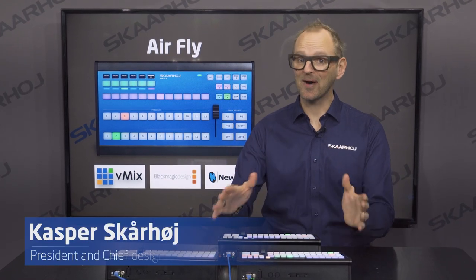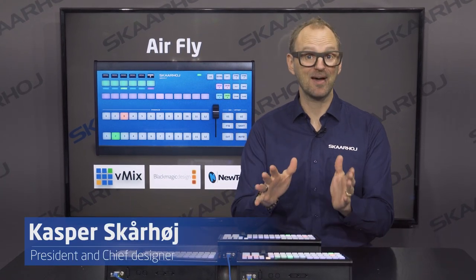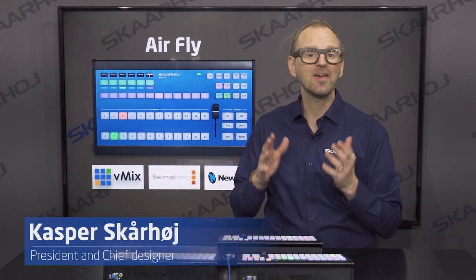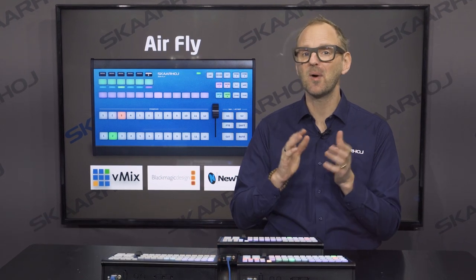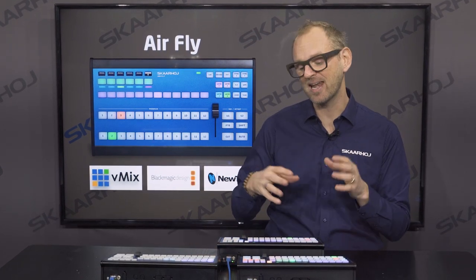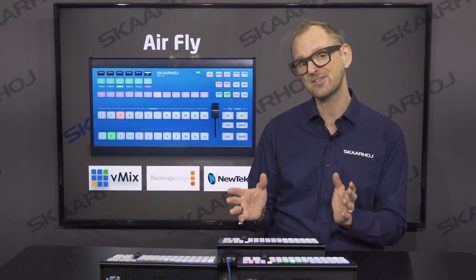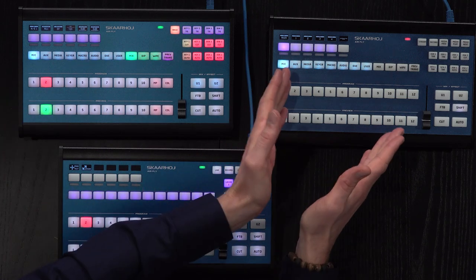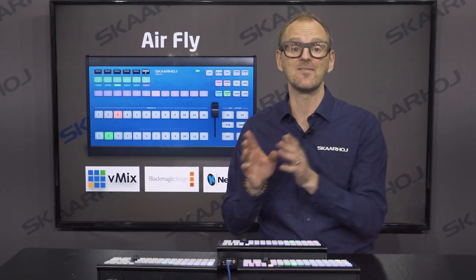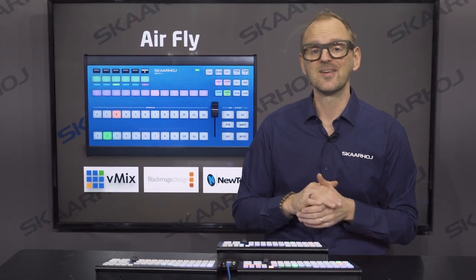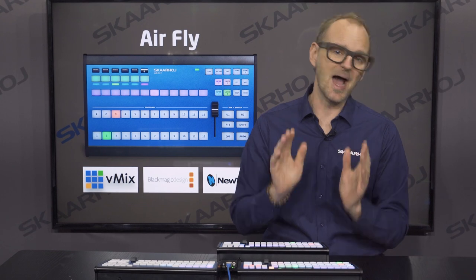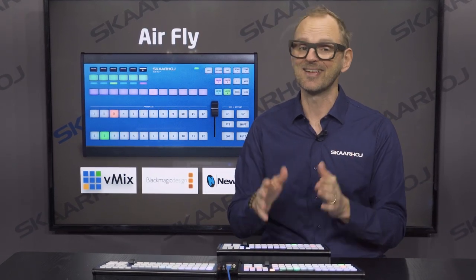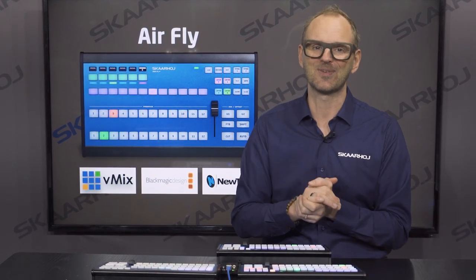Get ready to work out-of-the-box with AirFly. With AirFly you have a full feature desktop controller for live switching and we've made a special keypad version for ATEM, for vMix and for TriCaster at a very competitive price point. So if you're looking for an out-of-the-box control solution for ATEM, vMix and TriCaster, this video is for you.